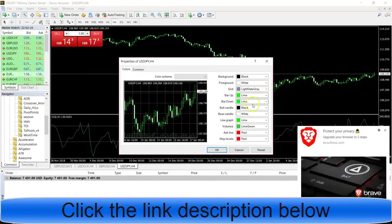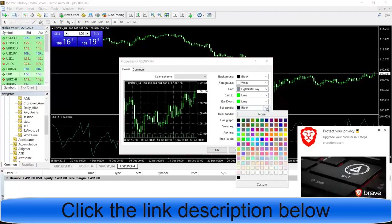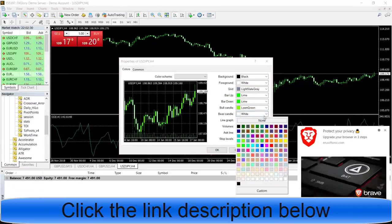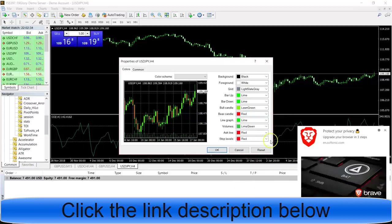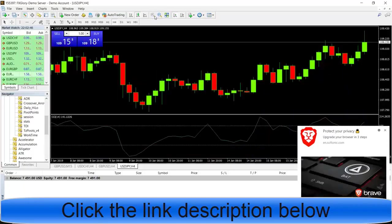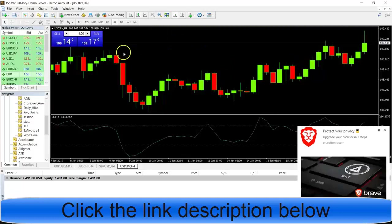For the bull candle color, change it to green — lime green. Then the one that's white, you want to change to red for the bear candle color. Once you zoom in now you can see the difference.